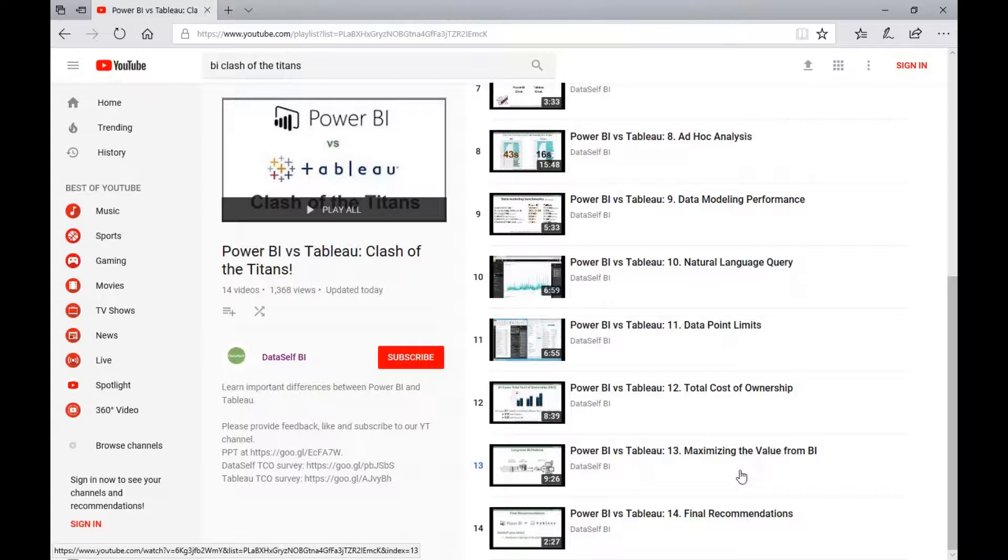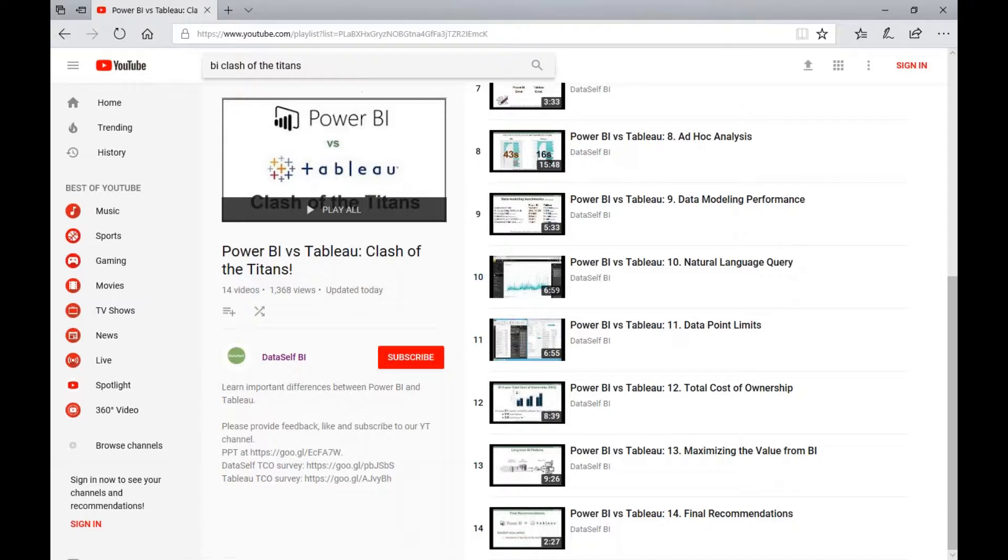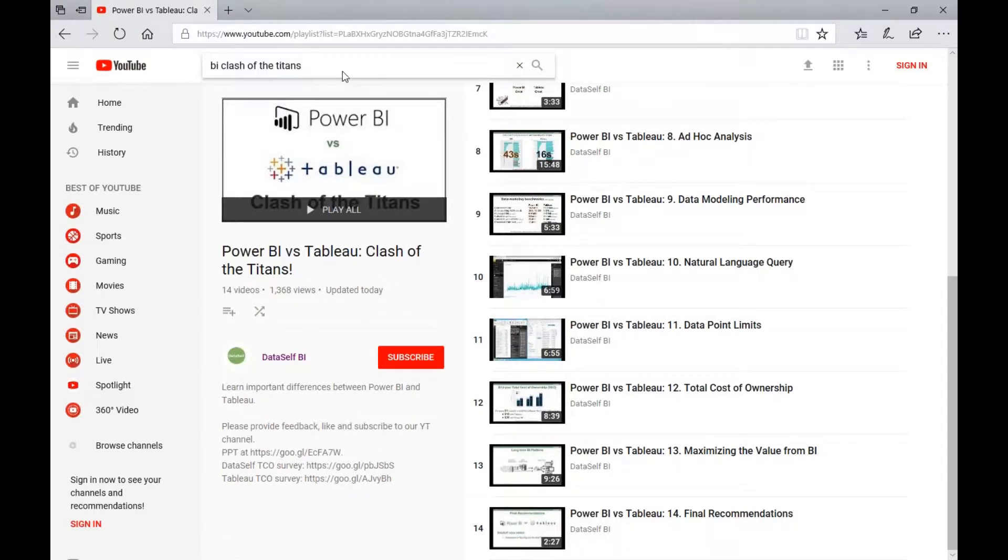You can find this video list on YouTube by searching for BI Clash of the Titans, so I think it's easy to remember.